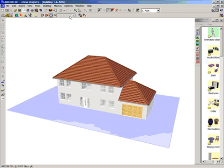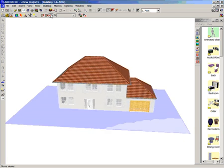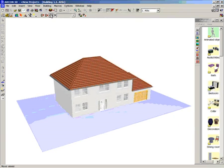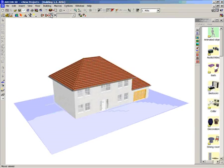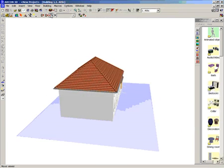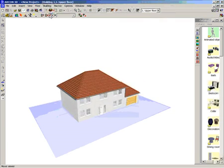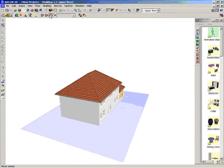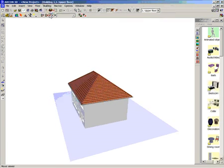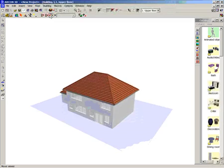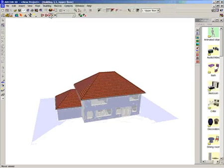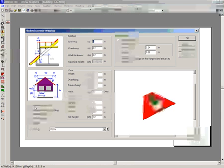So now you can see our 3D model is nearly complete. We can add advanced features such as dormer windows, skylights, chimneys — this is all possible.